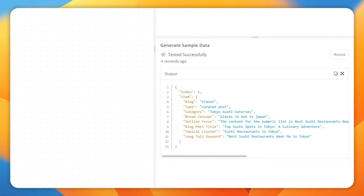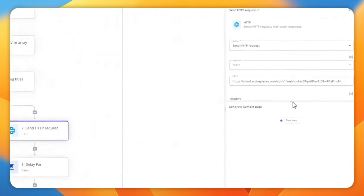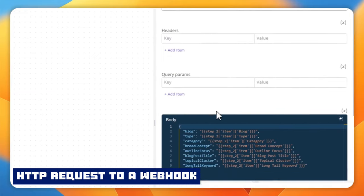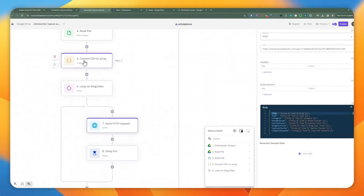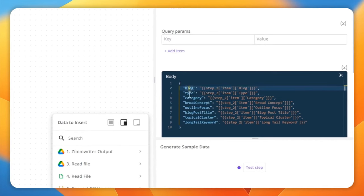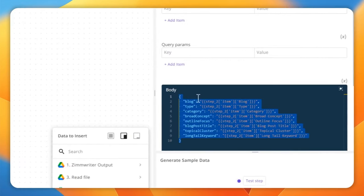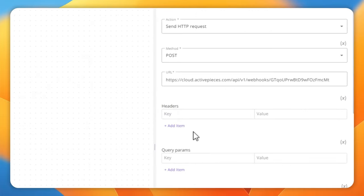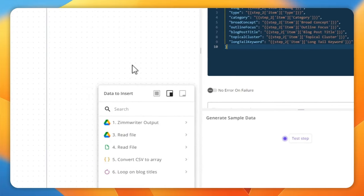Each iteration has an index and the items array. In the first pass, I'm sending a request to the webhook — which I'll show you in a moment. Essentially, I'm passing in the blog, type, category, broad concept, outline focus, blog post title, topical cluster, and long tail keyword — everything generated from the previous step. This request uses the POST method, with no extra headers or query parameters.